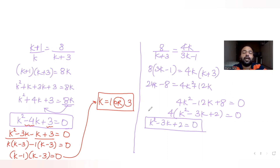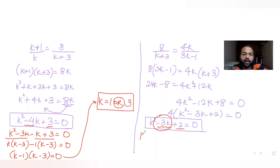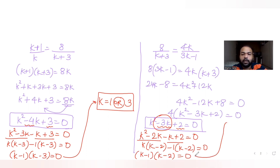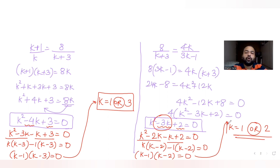Splitting the middle term of k² − 3k + 2 = 0 gives k² − 2k − k + 2 = 0, so k(k−2) − 1(k−2) = 0, meaning (k−1)(k−2) = 0. From this second pair of ratios, k = 1 or k = 2.